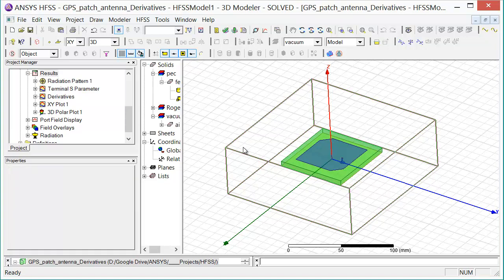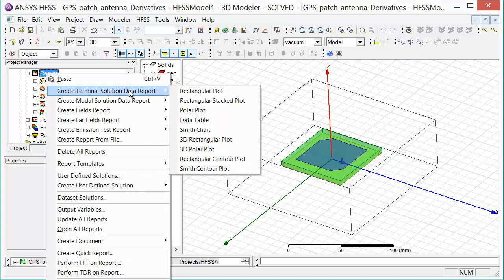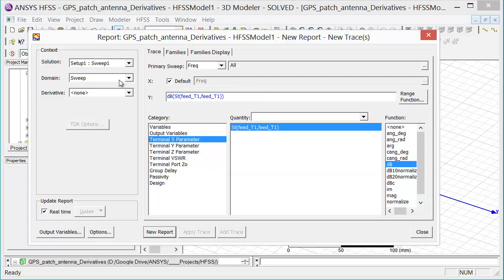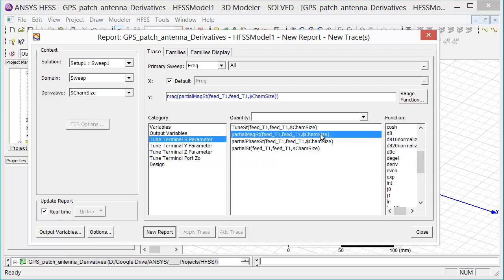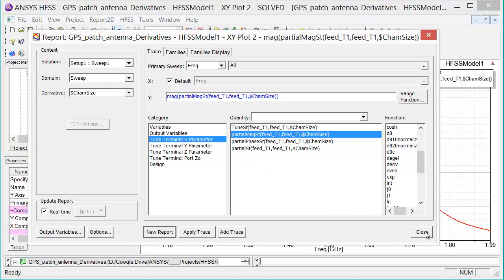There are essentially two different ways to examine the outputs of an analytic derivative simulation. The first is to create a report with all the sensitivity information on one single graph. To do that, we right-click on Results, Create Terminal Solution Data Report, Rectangular Plot. I'm going to start by selecting the first sensitivity — the derivative with respect to chamfer size — and plot the partial of the magnitude of S11 with respect to chamfer size. I'll click New Report and then close.